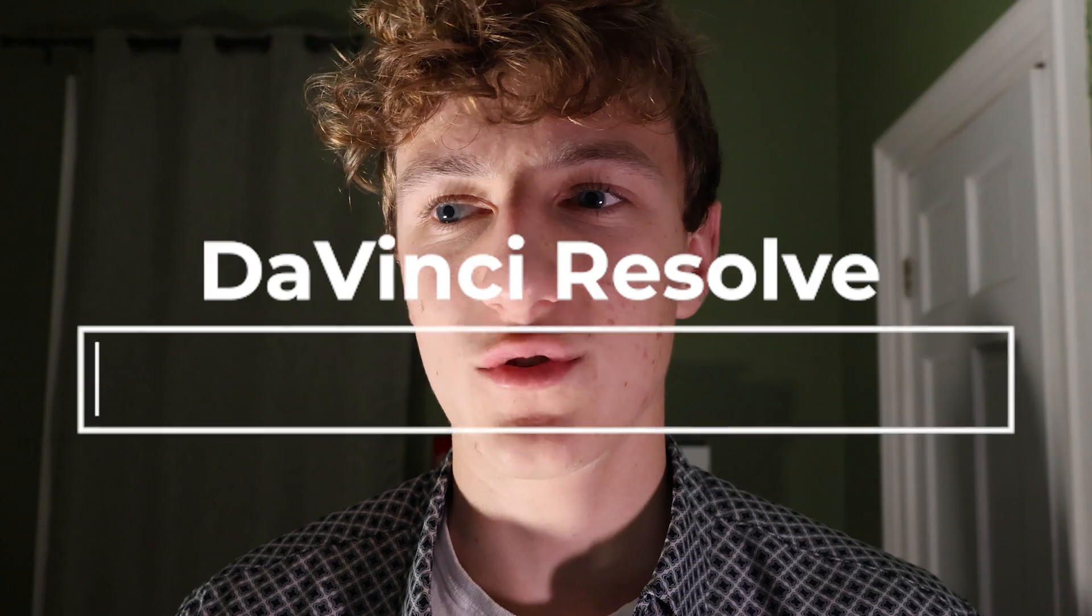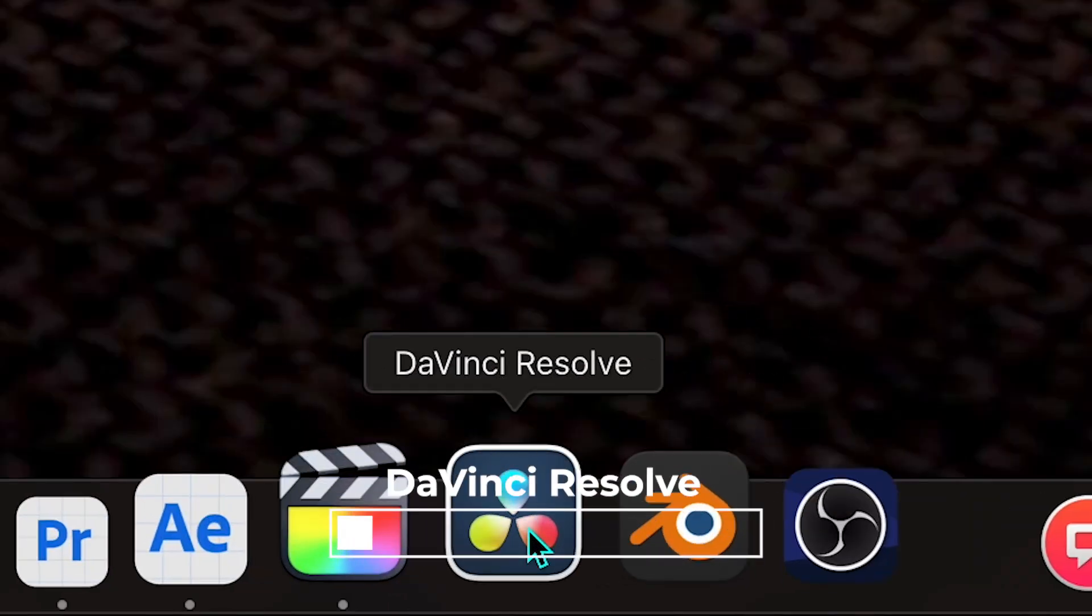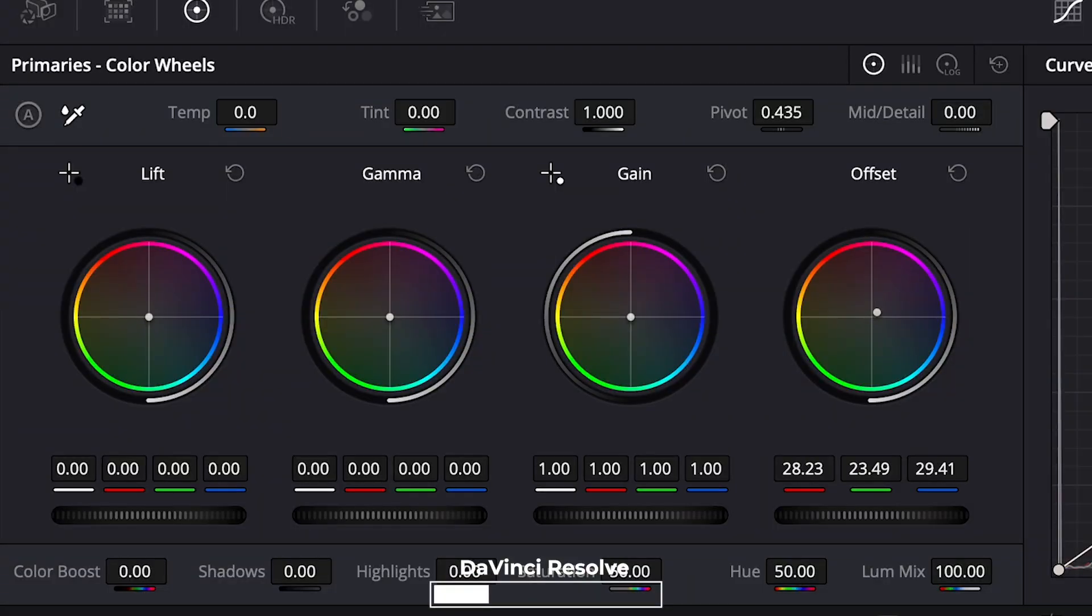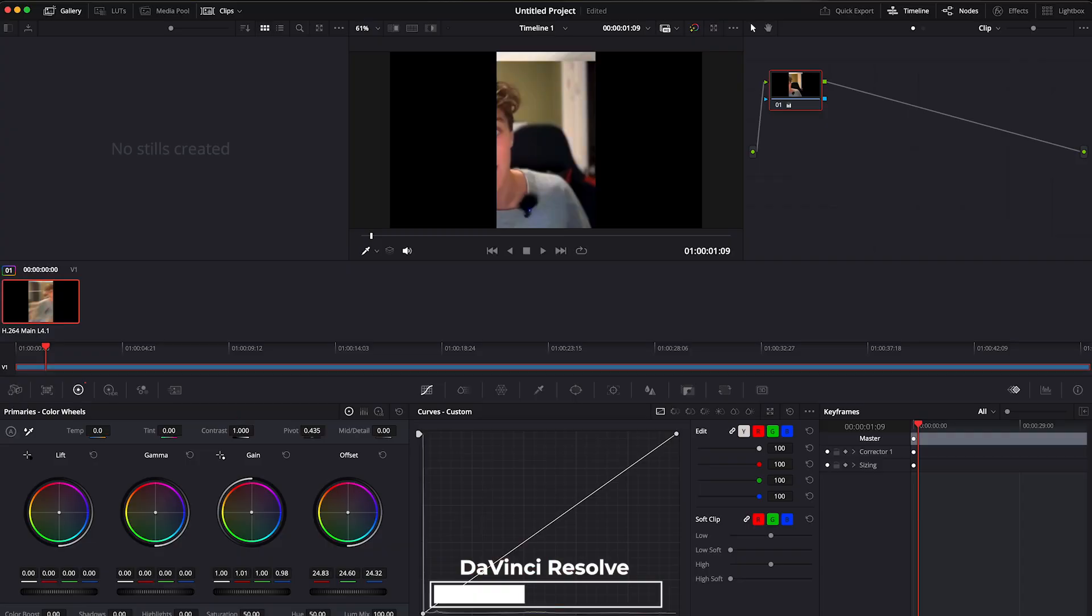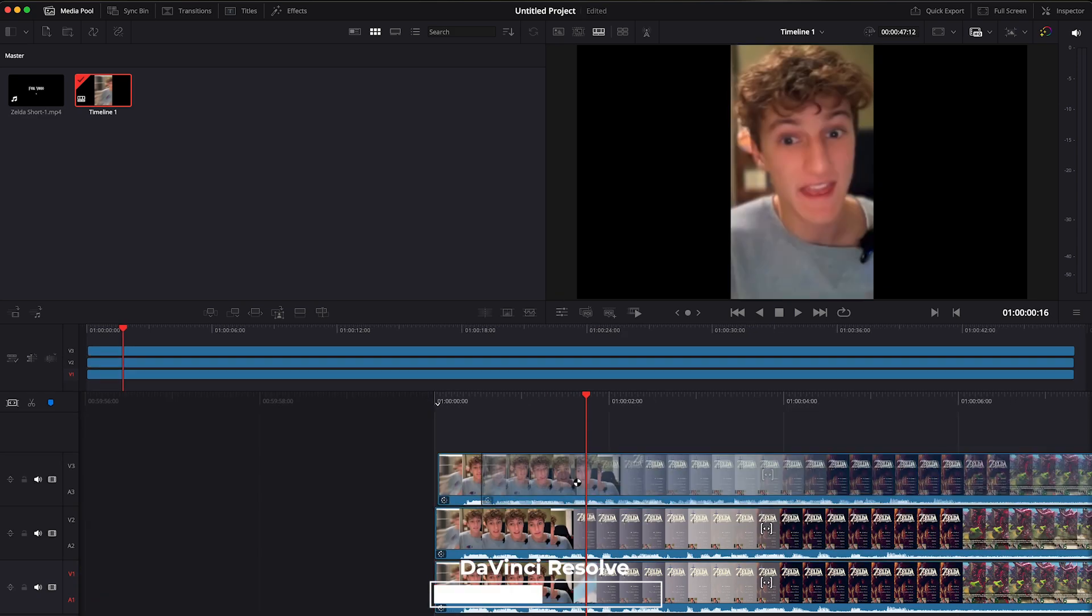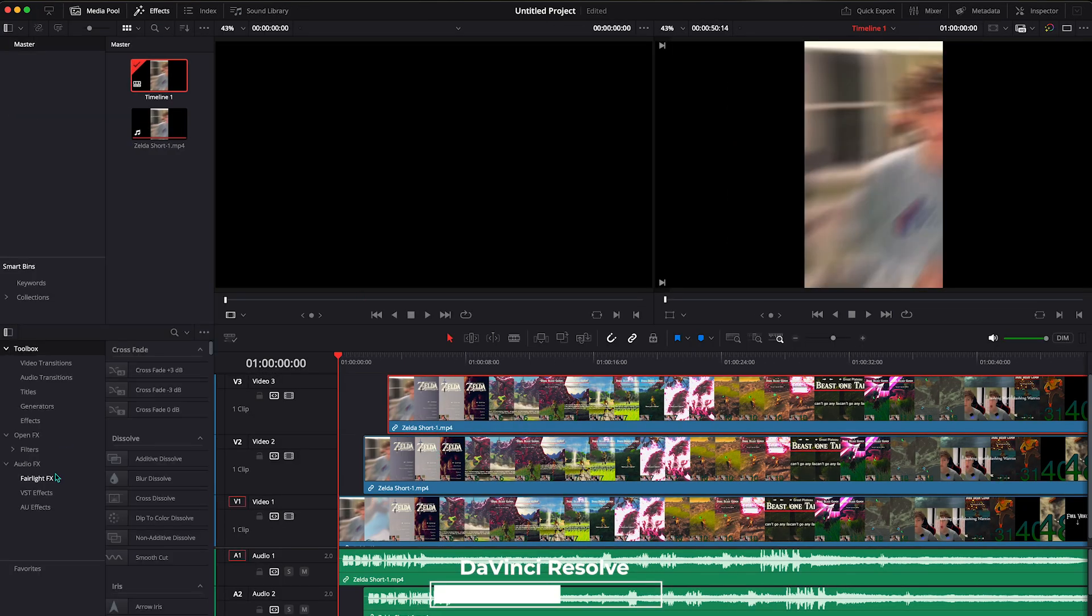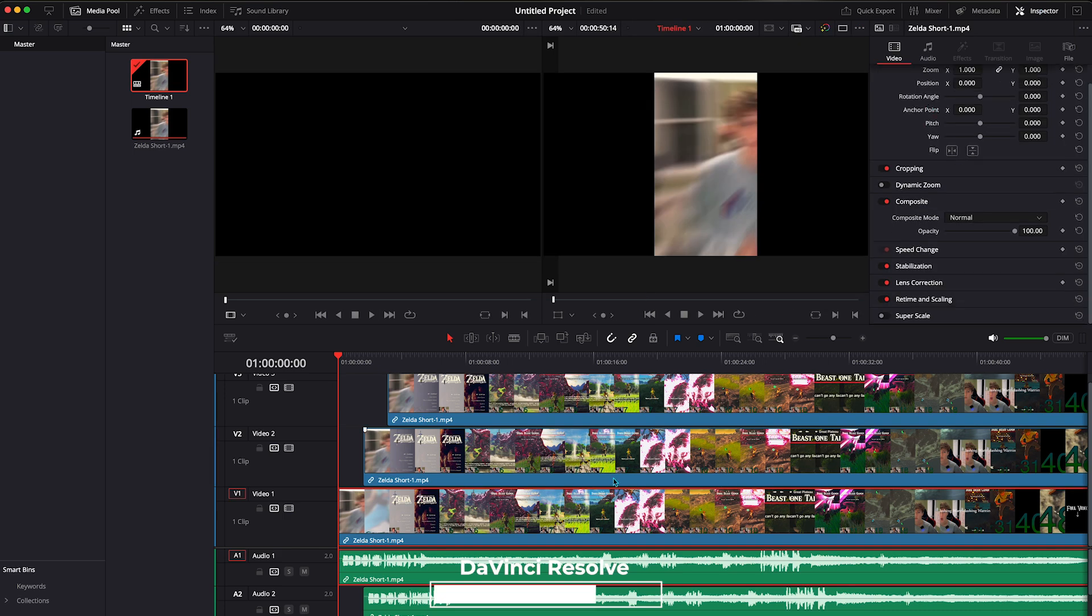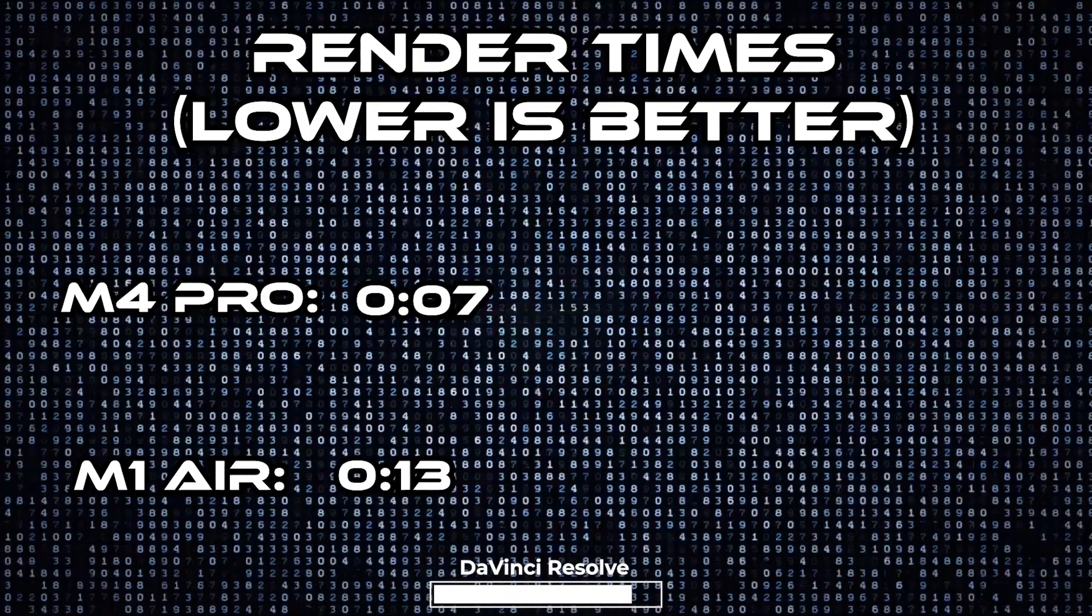Okay jumping into DaVinci Resolve. I also have never used this before. I've heard that the color grading is really impressive on it so I think I am going to test some of that out. So what I did is I imported a video and duplicated it a bunch of times and changed things, sharpened some stuff up, did the exact same on both computers and exported them and here are the results.